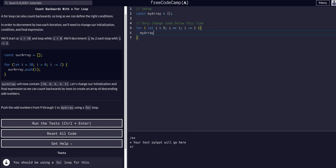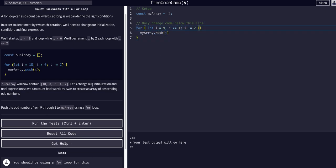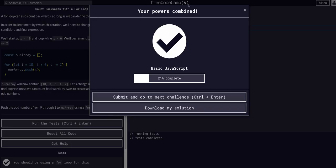Over and over, this will execute. We can say myArray.push(i), and we want to push i because i will be 9, then 7, then 5, and so forth. Setting up our initialization, the condition that has to be true until it is false, then the loop will continue. Once it's false, the loop will stop. And then what we want to happen at the end of every iteration. We'll iterate i at the end of every loop. That should be all we have to do.